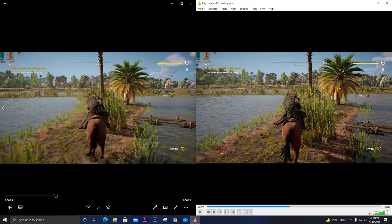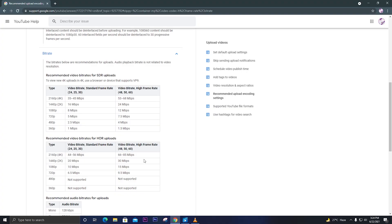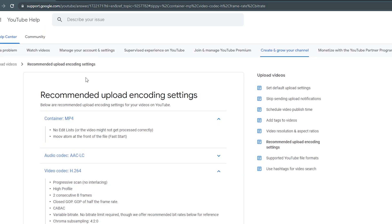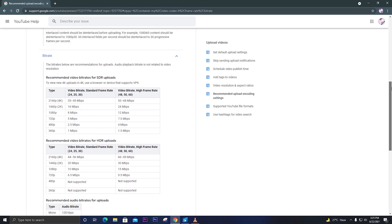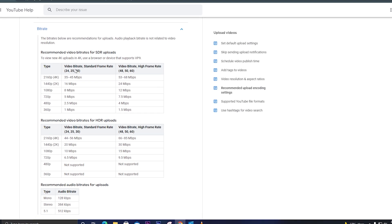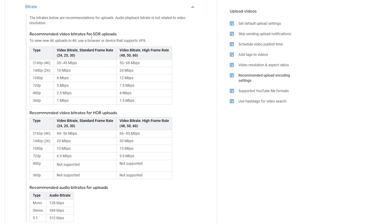You can see the difference - when you upload the right video to YouTube it will look really good. One is rendered at a low bitrate and one is rendered at a high bitrate in Premiere Pro. If you go to support.google.com/youtube and search for 'best settings and bitrate for YouTube,' you will find the recommended upload encoding settings. Go to the bitrate section - there are three types of video described.